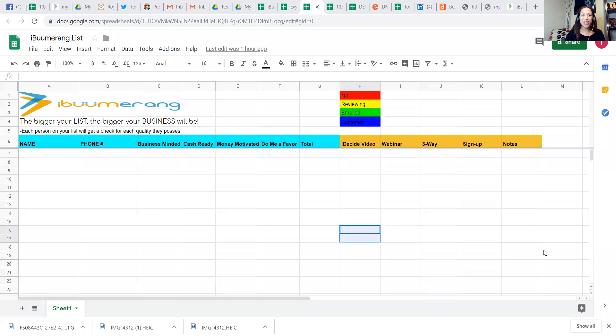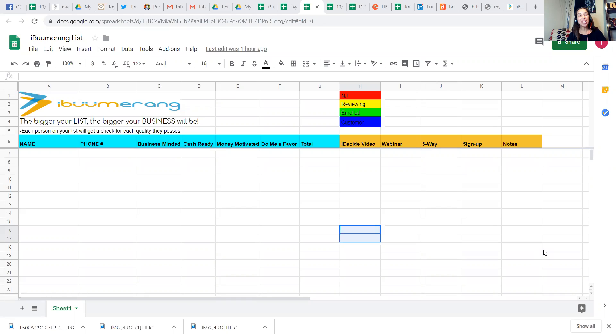Hello, friends and family. Congratulations once again, and welcome to the iBoomerang family. I'm so excited for you and your future and everything that you can accomplish with this company.